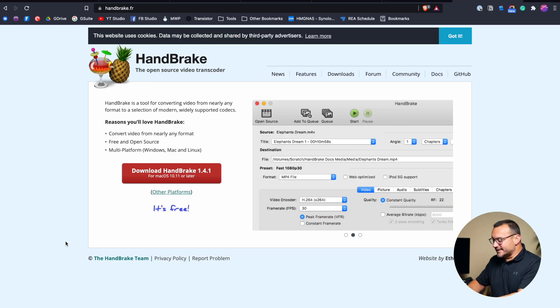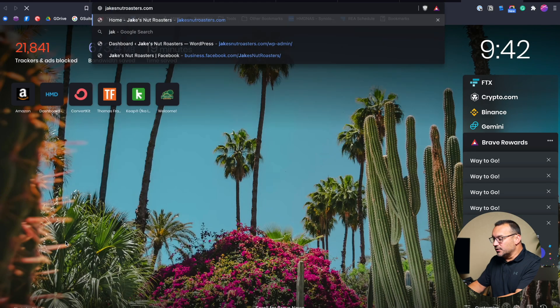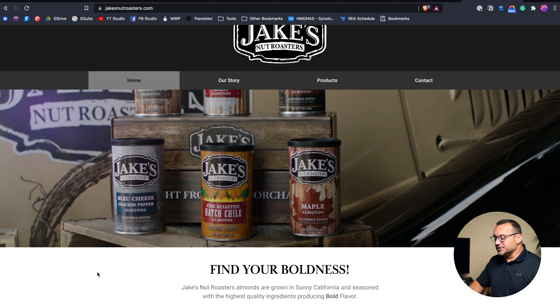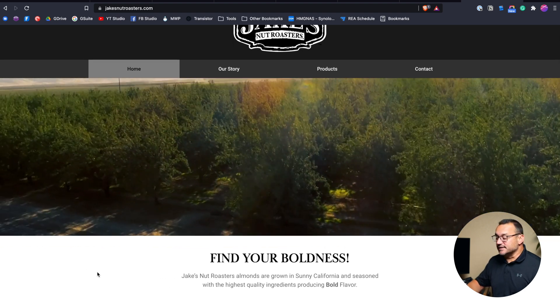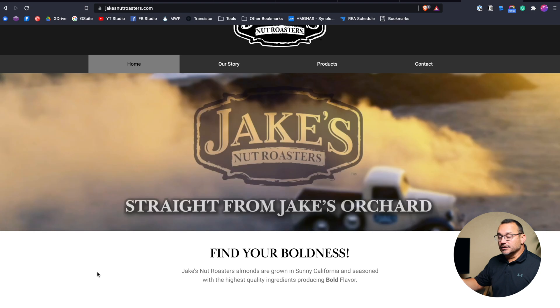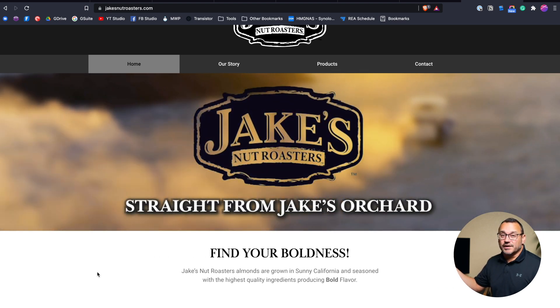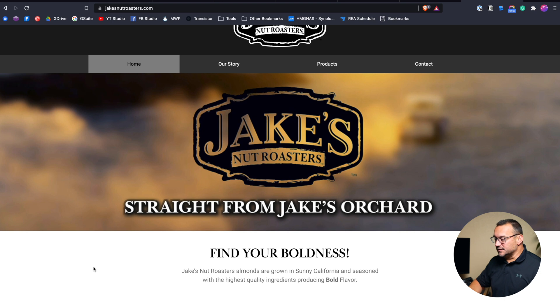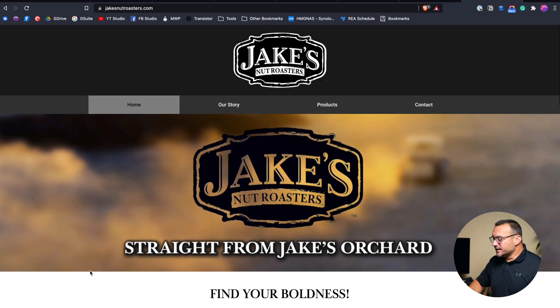If you want to see this in action, you can go to the Jake's Nut Roasters website, which is a site I built. You can see the fallback image displays for a few seconds before the video plays — that's another reason to have the fallback image, so people aren't just looking at a black box while the video loads. The video loaded pretty fast even for me up in northwest Montana without the fastest internet.